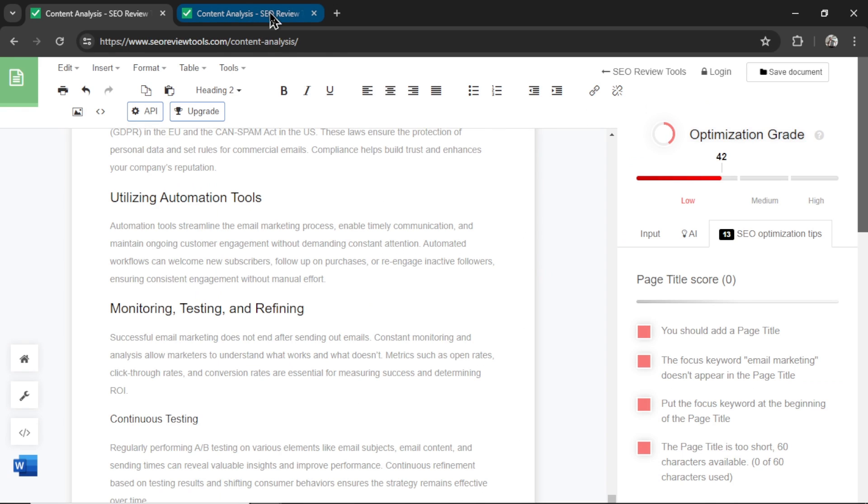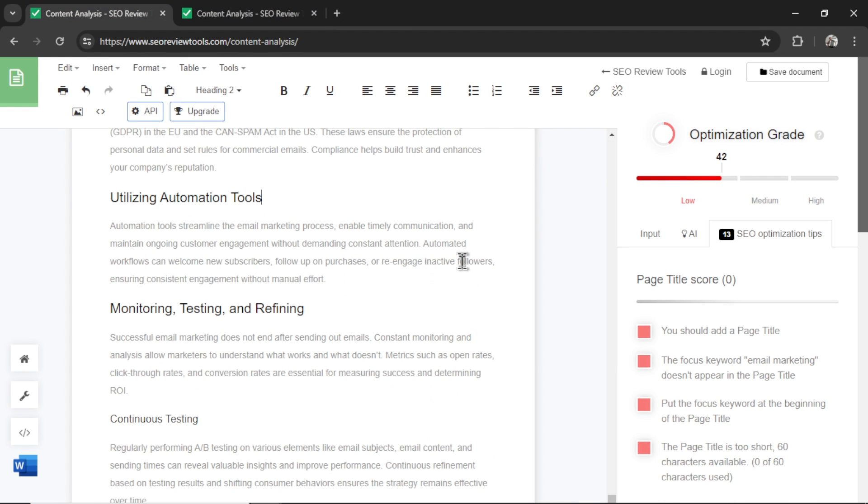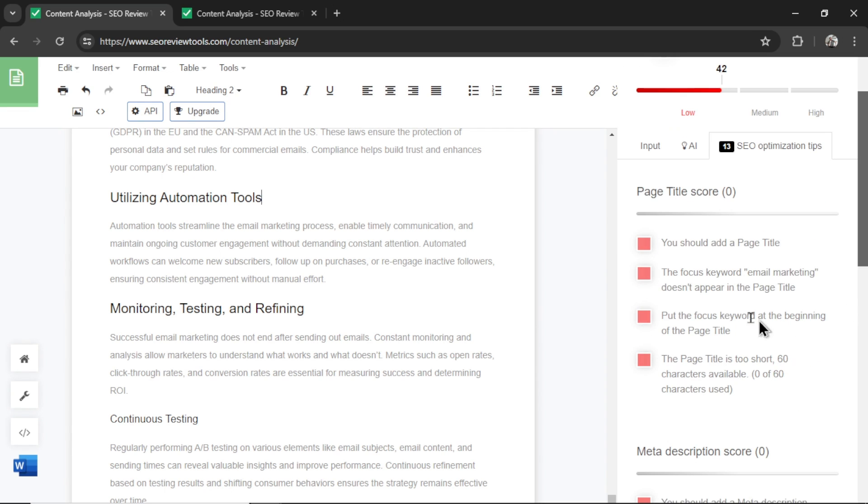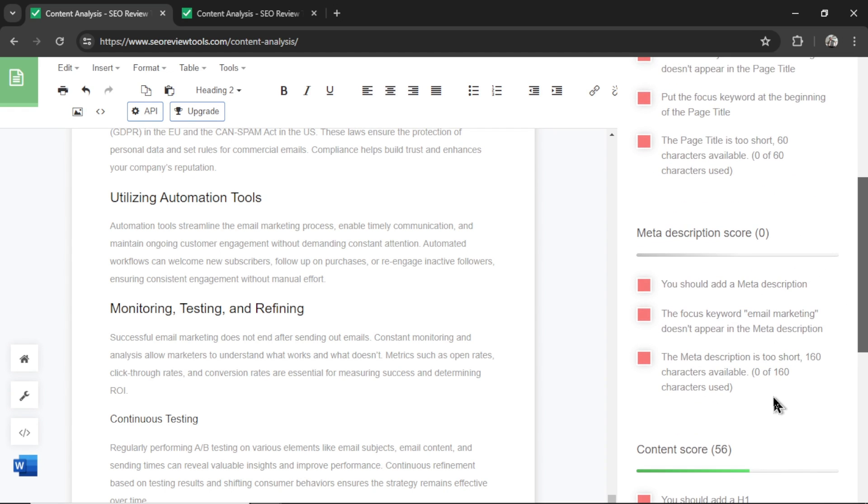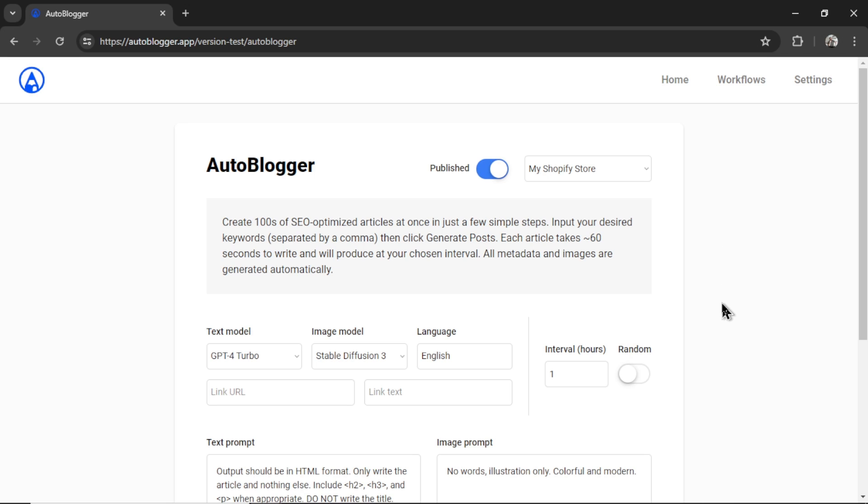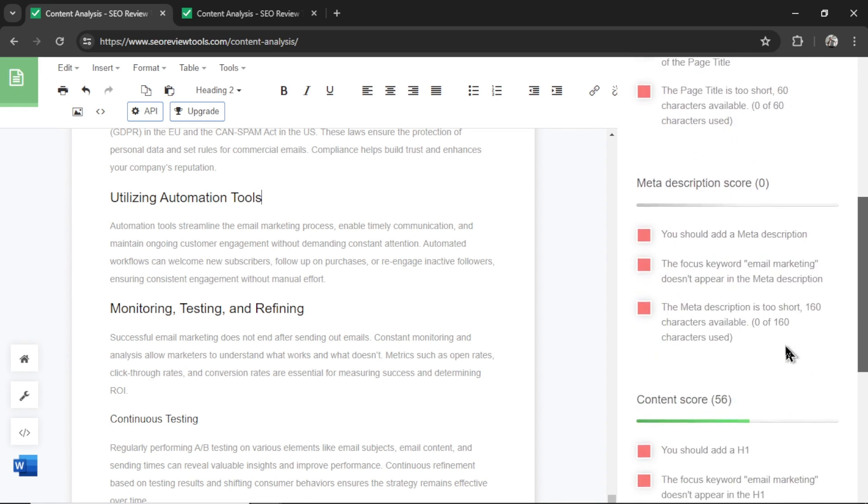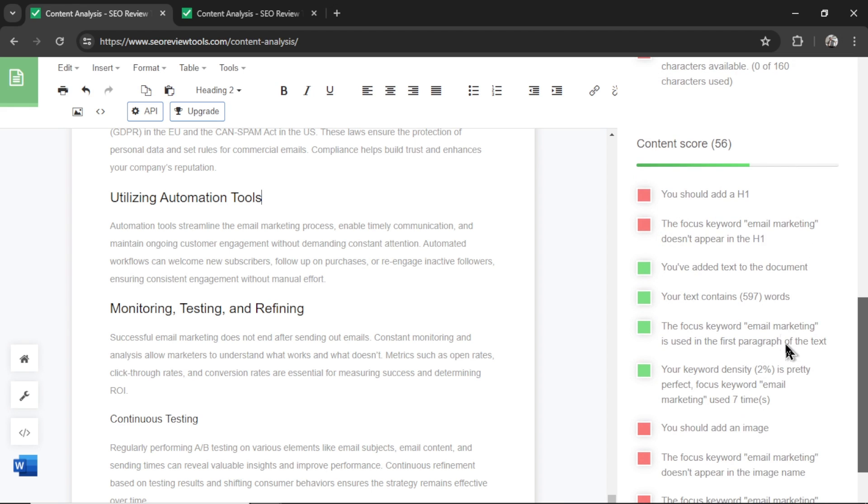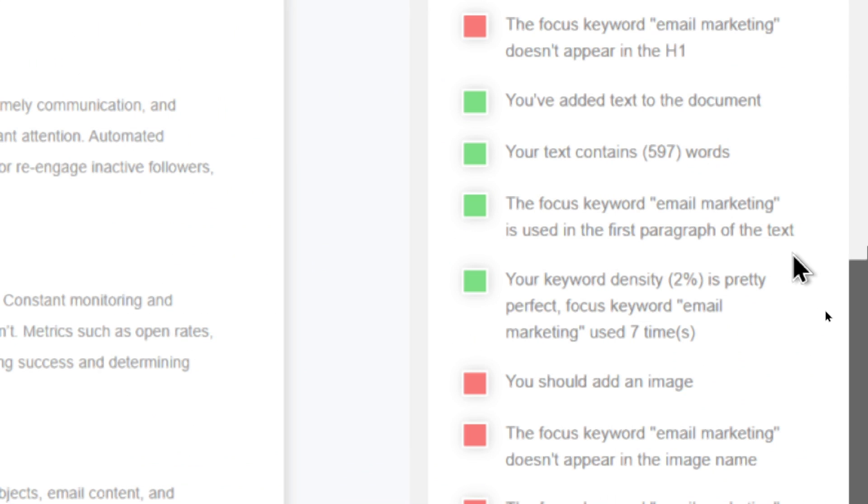Next, I threw both text into an SEO content analysis to see its score. I want you to ignore the optimization grade because it's just the article text. A lot of this is page title, meta descriptions, images. All of those are generated automatically by the auto blogger when we post the article. You don't have to do any extra work. But because I just pasted the text, it's not going to grab all those details. But what we do want to know, and I'm going to scroll down to the content score. This is the GPT-4 Turbo article. And we're getting a green check mark for 597 words. That's a good average article length. And then we're getting a keyword density of 2% for the focus keyword email marketing. And that keyword appears seven times in the text.